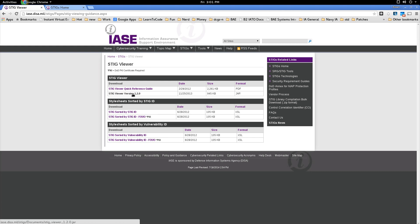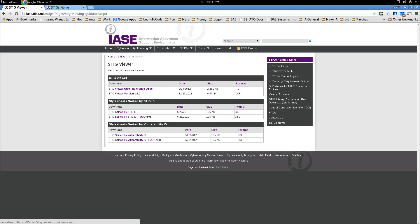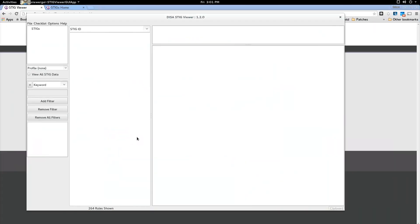and it will take you to a page where you can download the DISA STIG viewer. And it's a JAR file so it runs on Windows and in my case Fedora and it works very well and they look very similar. So I'm going to take you without further ado onto the STIG viewer.